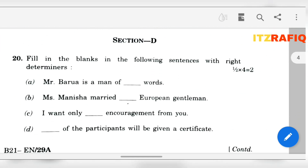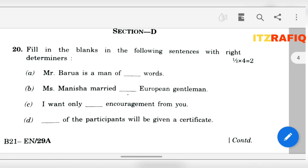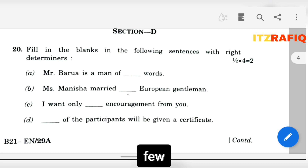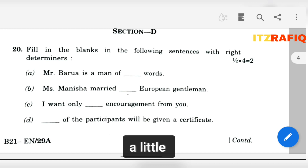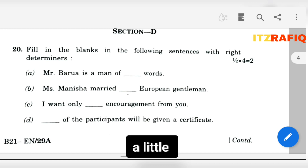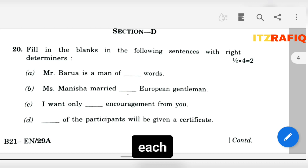Here is section D. Fill in the blanks with the following sentences with the right determinants. Mr. Borua is a man of 'few' words — the correct answer is 'few'. Number B: Miss Manisha married 'an' European gentleman — it will be 'an'. Number C: I want only 'a little' encouragement from you. Number D: 'Each' of the participants will be given a certificate.